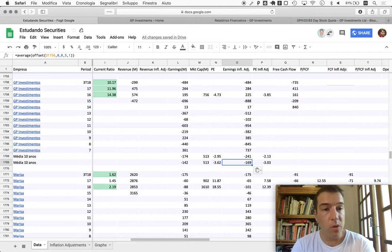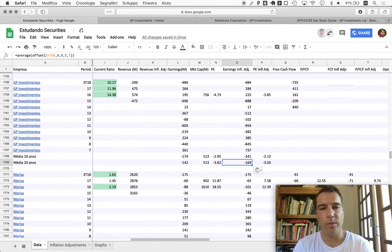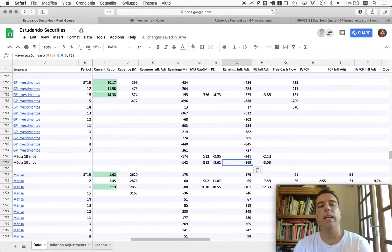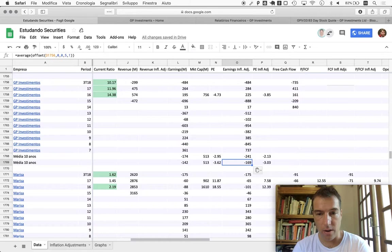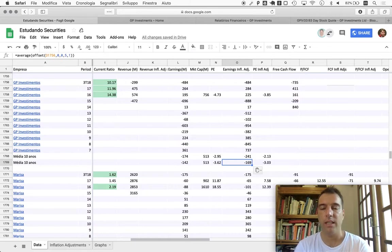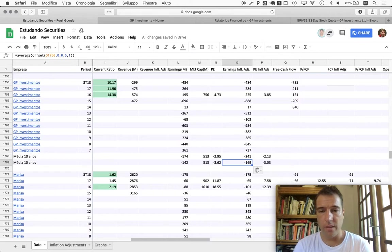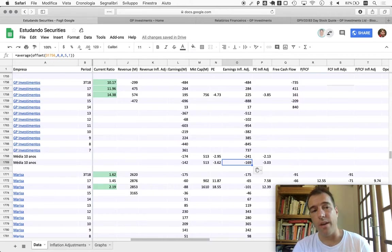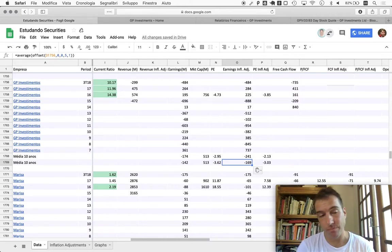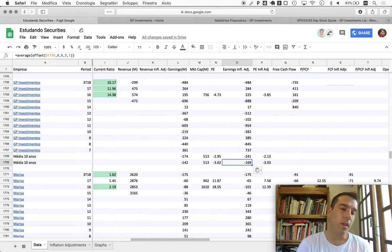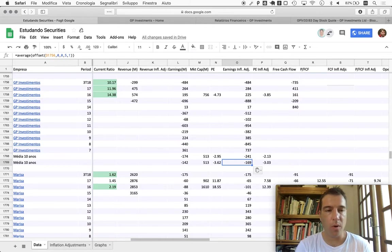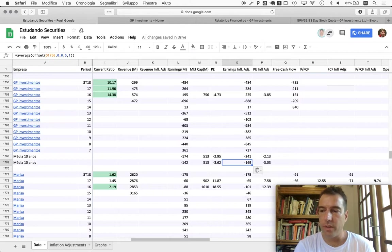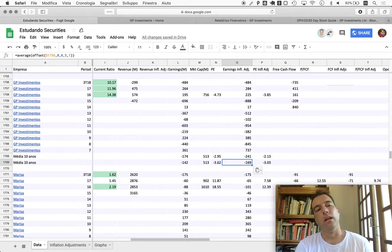At this price, GP Investments could be a cigar butt, but you would have to be extremely confident in their ability to turn around a set of years - 11 years that have been, frankly, very tough for them. It's 10 years, and this puts GP Investments, for me with my level of understanding and ability, in the no box.